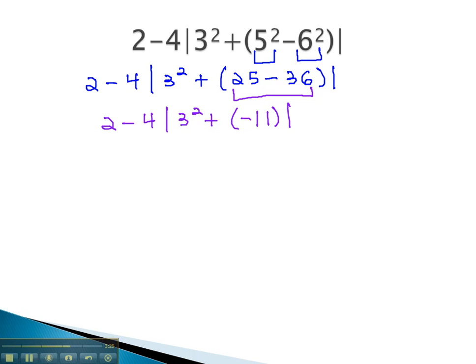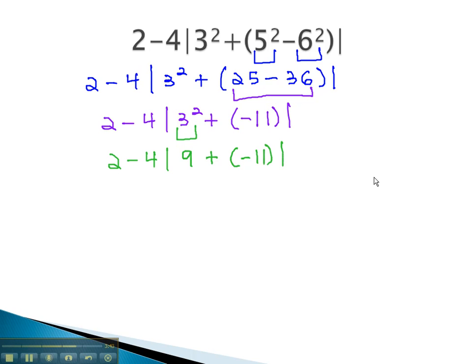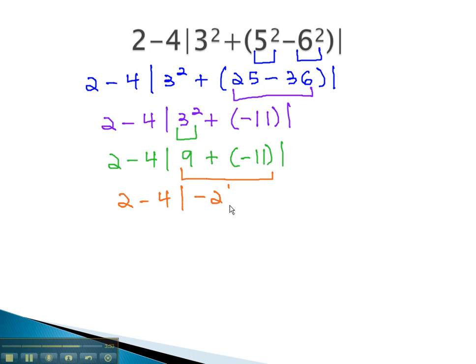Now that the innermost parentheses has been simplified, we continue to simplify inside the absolute value, doing the exponents first. We now have 2 minus 4, absolute value of 3 squared, which is 9, plus negative 11. We can now finish the absolute value by doing the addition: 2 minus 4, absolute value of negative 2.